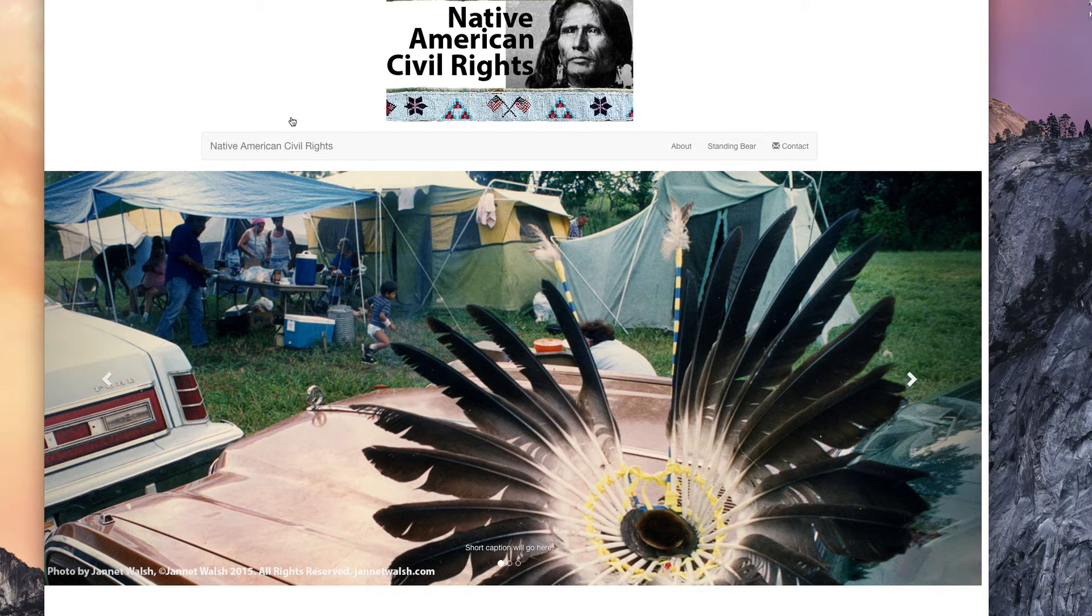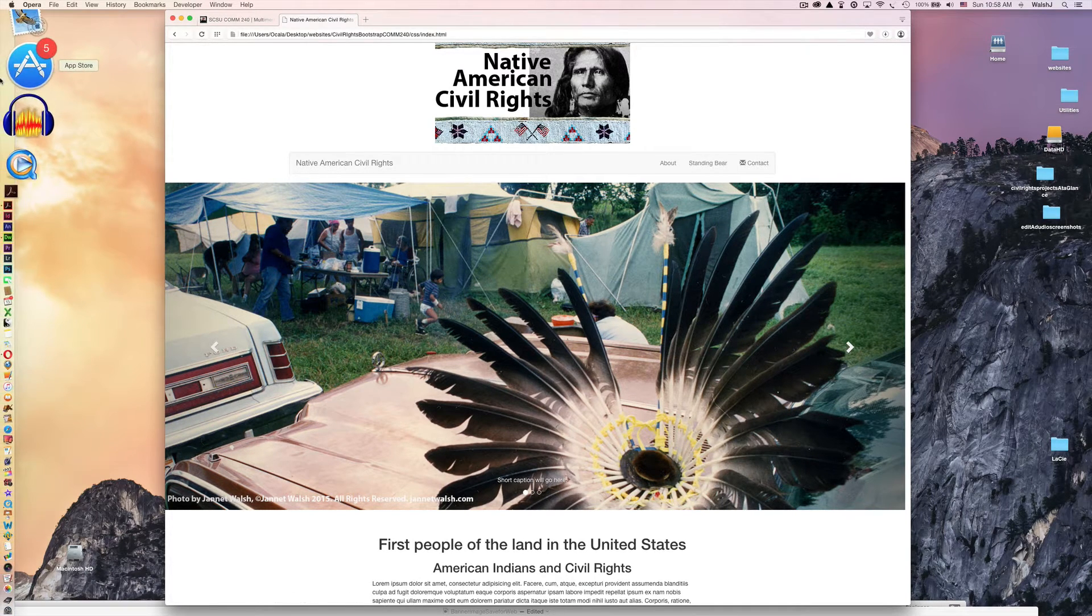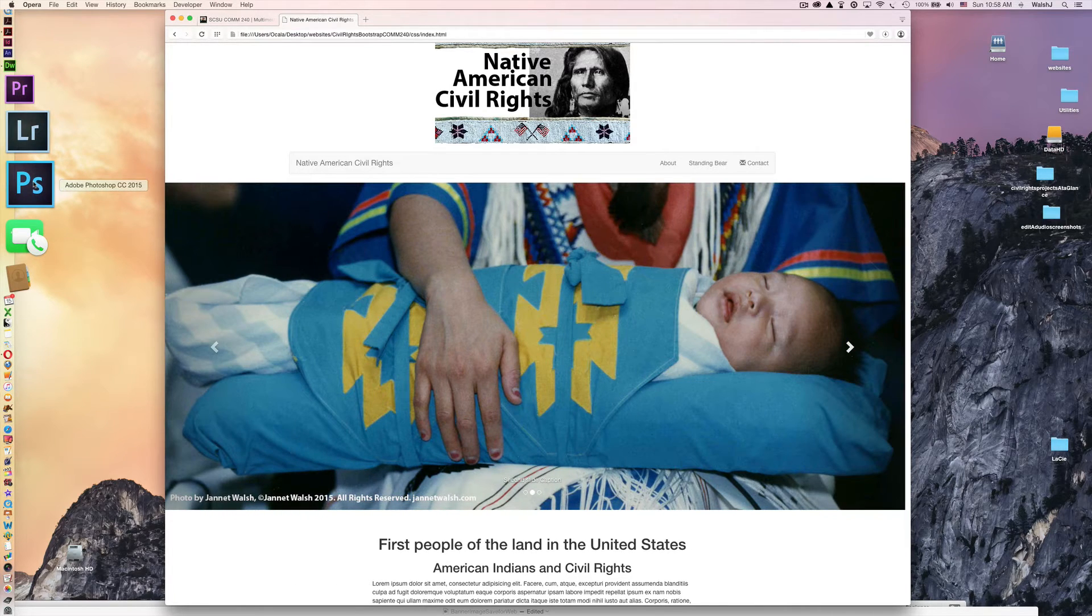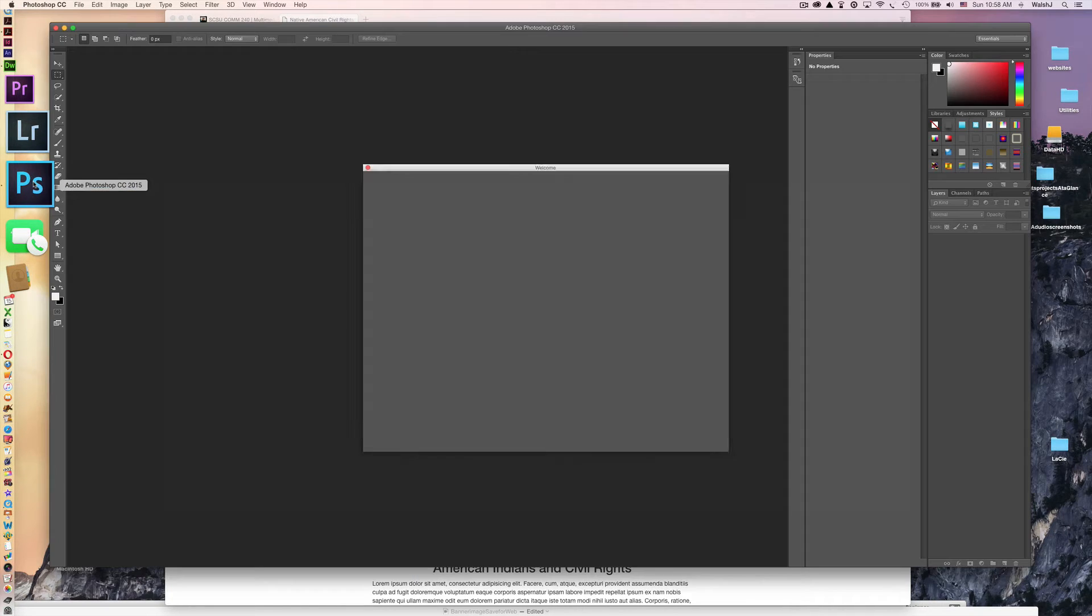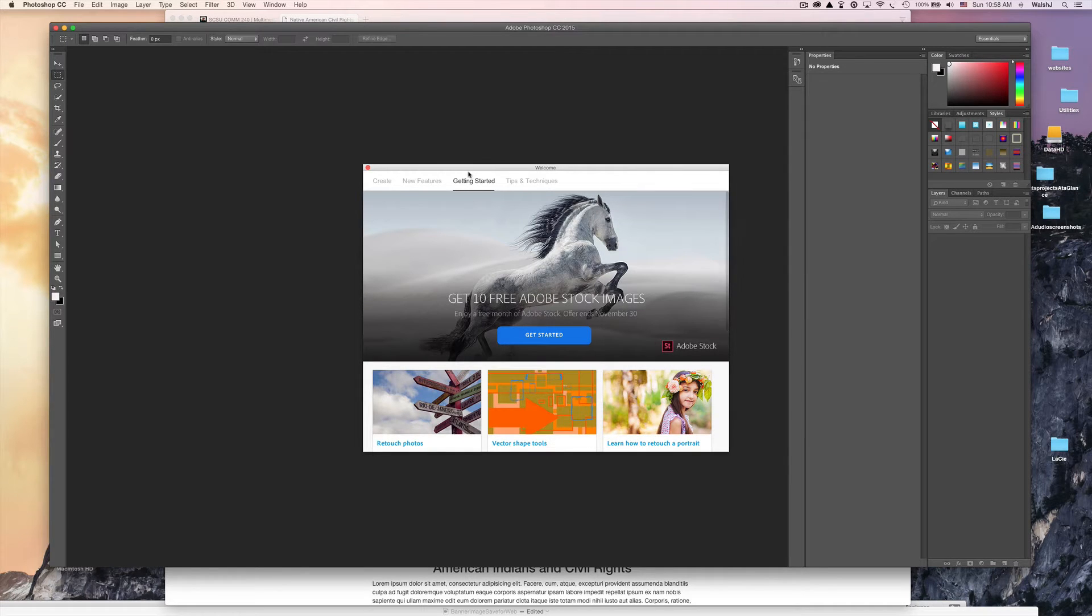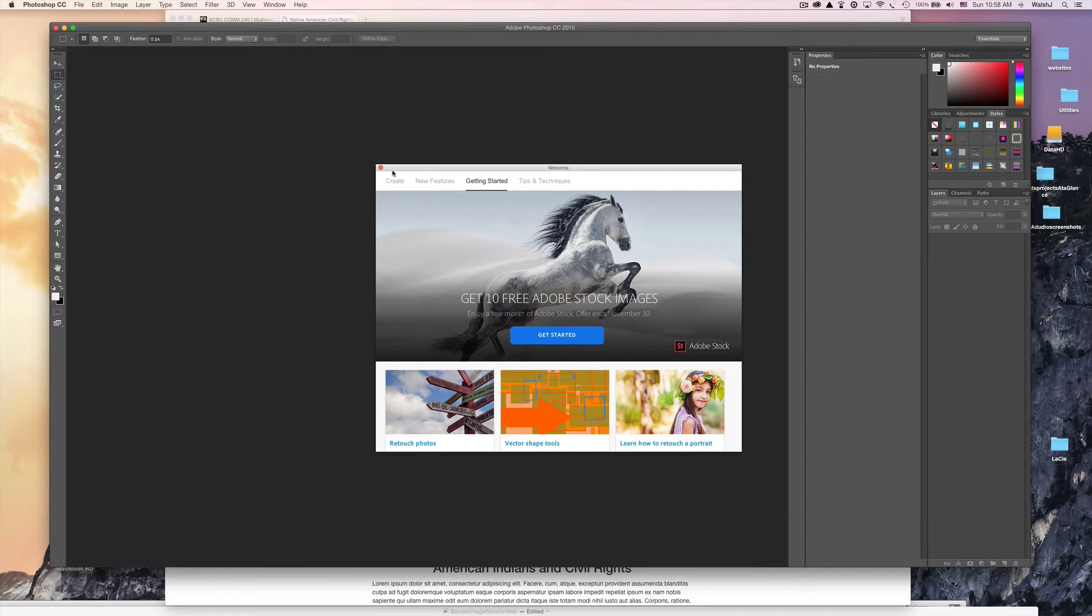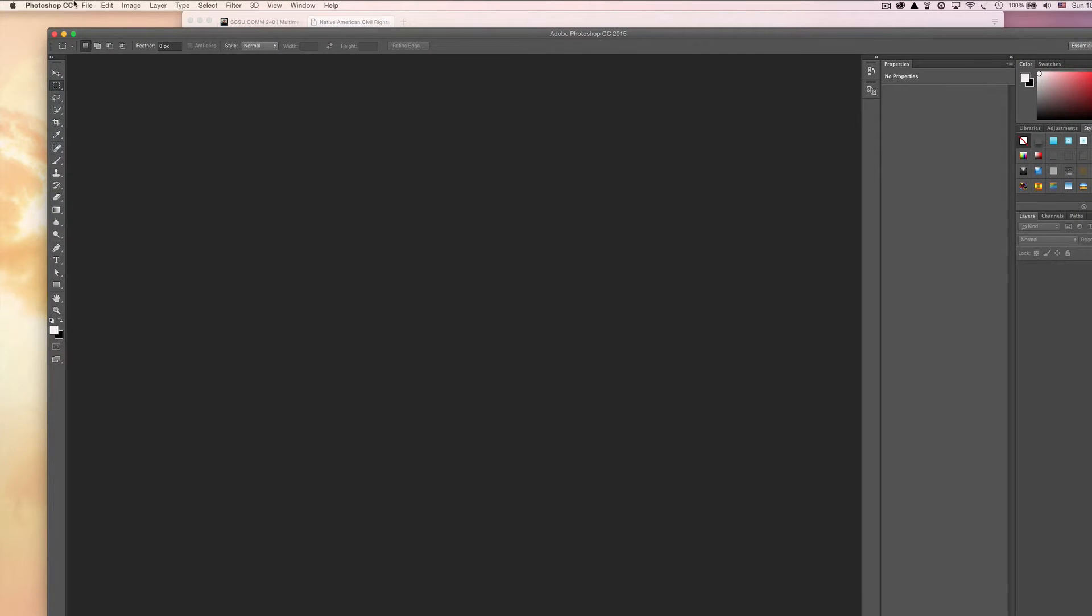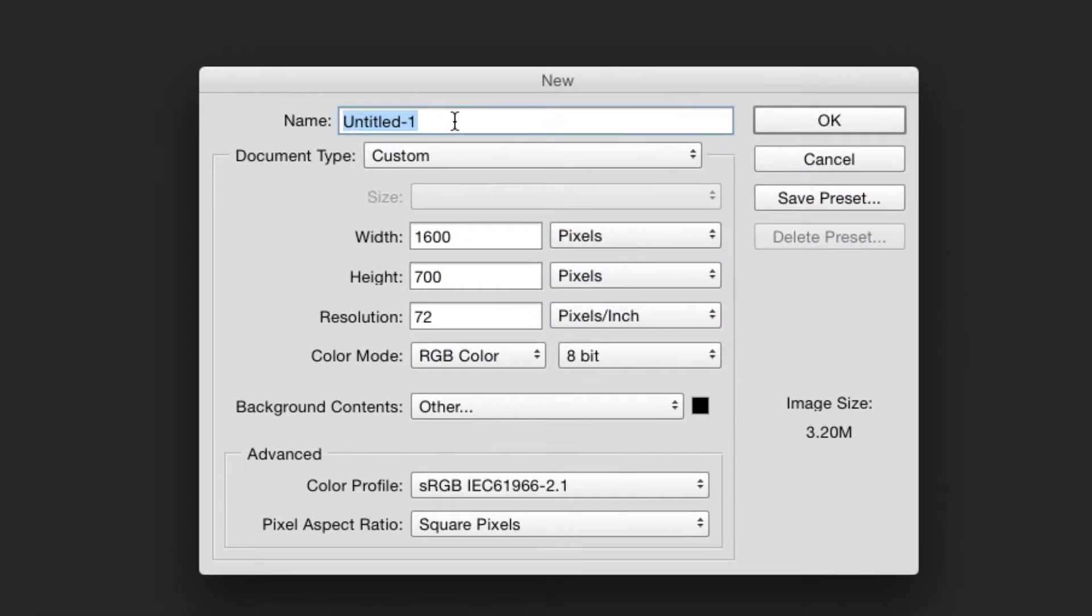The very first thing we'll need to do is go to Photoshop. On your computer, go to your dock and click on Photoshop and launch it. I'll be using Adobe Photoshop CC, the latest version available today. The first thing you'll see is this welcome window. I'm just going to click out of it.